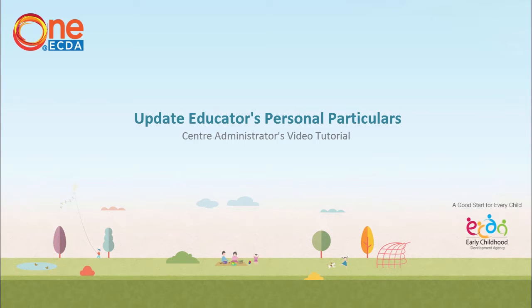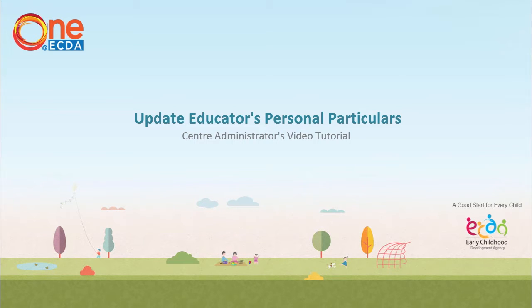Welcome to One at EKTA. This video tutorial will guide you on the use of One at EKTA to search and update the personal particulars of educators under your purview as a centre administrator.